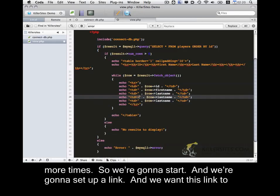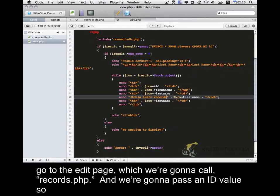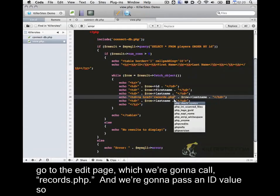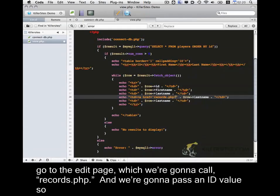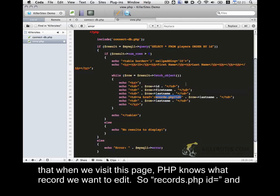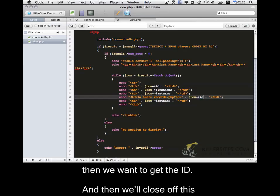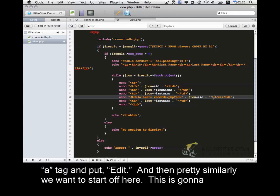So we're going to start and we're going to set up a link. And we want this link to go to the edit page. So we're going to call records.php and we're going to pass an ID value. So that when we visit this page, PHP knows what record we want to edit. So records.php ID equals, and then we want to get the ID. And then we'll close off this a tag and put edit.